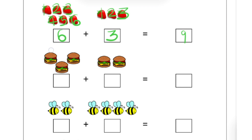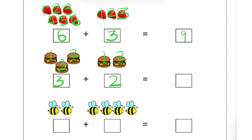Now how many burgers are there? 1, 2, 3. Left side there are 3 burgers. So we will write here 3. Now right side: 1 and 2. So here we will write 2. Now let's count all together: 1, 2, 3, 4 and 5. It means there are 5 burgers. So 3 plus 2 is equal to 5.